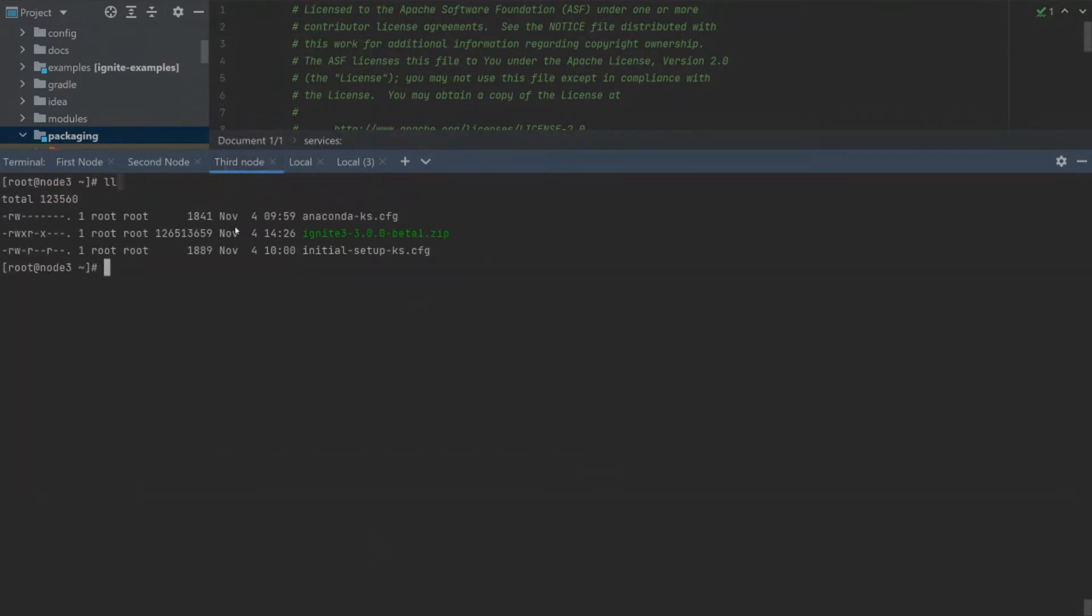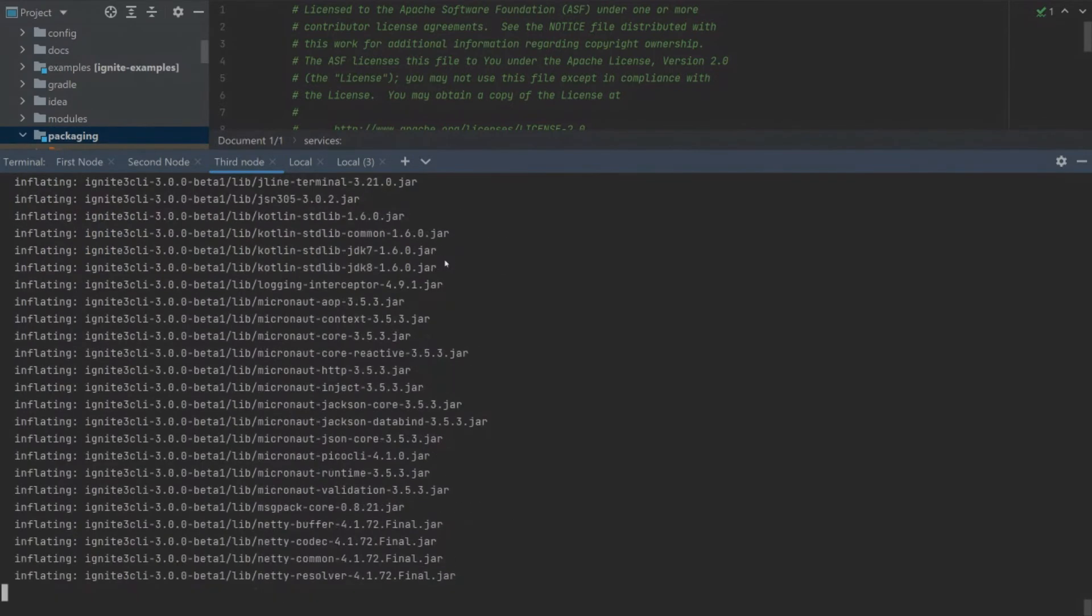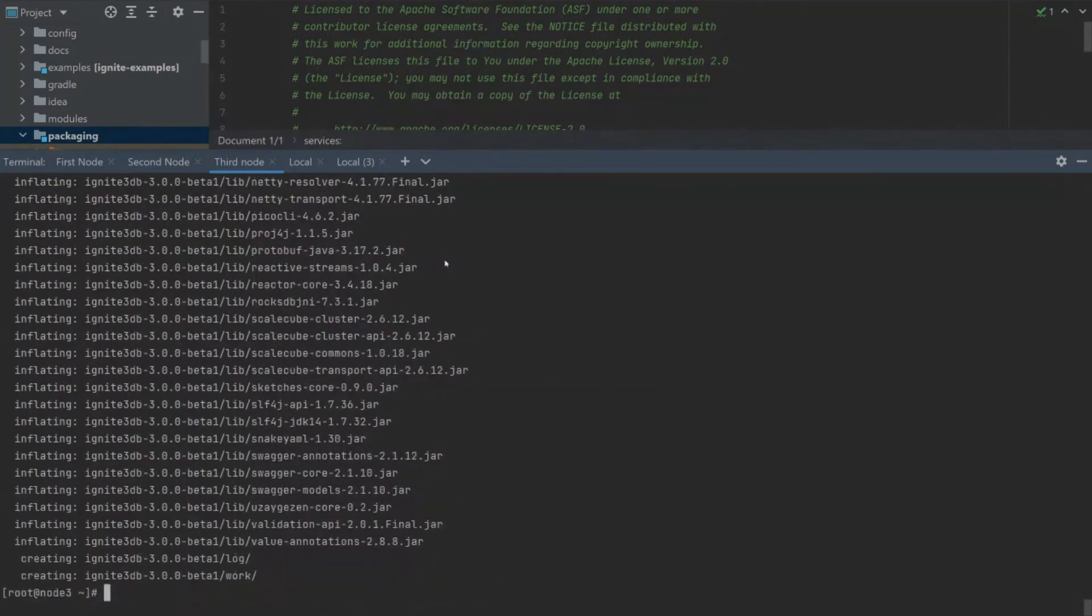First, we must download the zip archive that contains Apache Ignite 3. However, I already downloaded the file, which is available on the Apache Ignite 3 website. When the zip file is unpacked, we have everything we need to start the node.